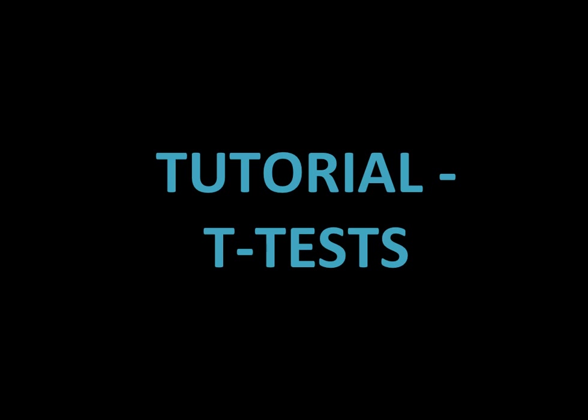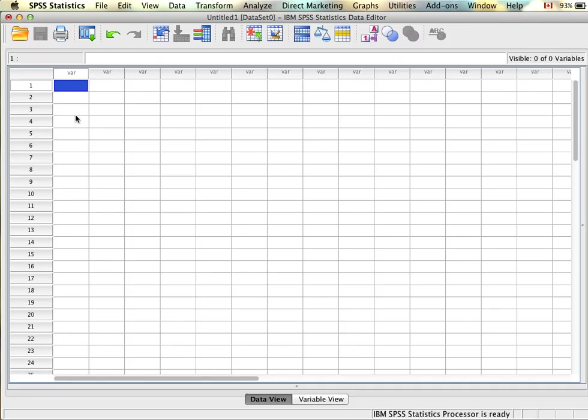Welcome to your t-test tutorials. First we'll start with preparing data. Before we can conduct our t-test analyses we need to make sure that our data is set up properly. This will be a little bit different depending on whether we're running an independent samples t-test or a paired samples t-test.